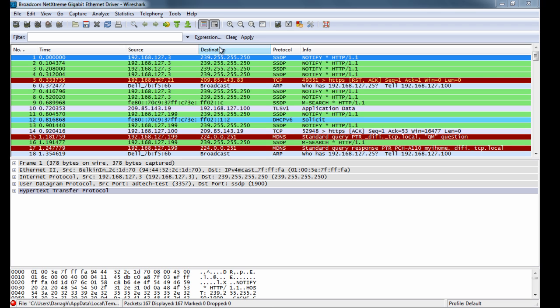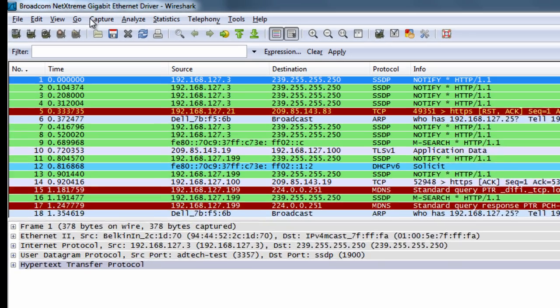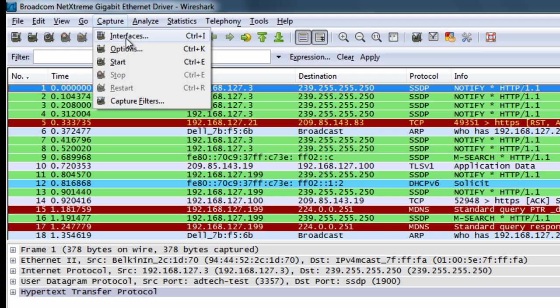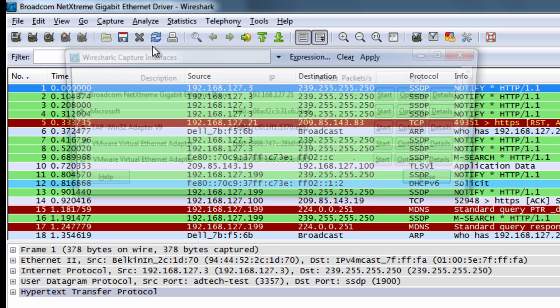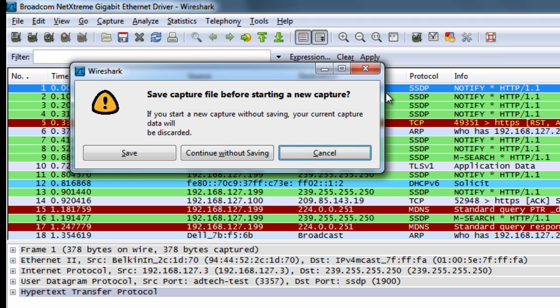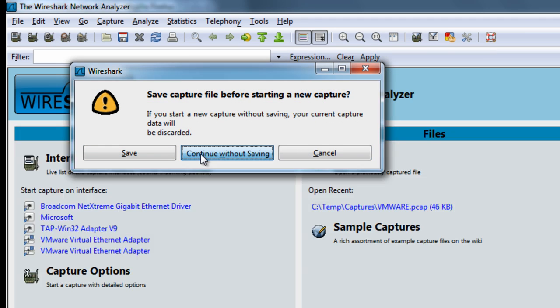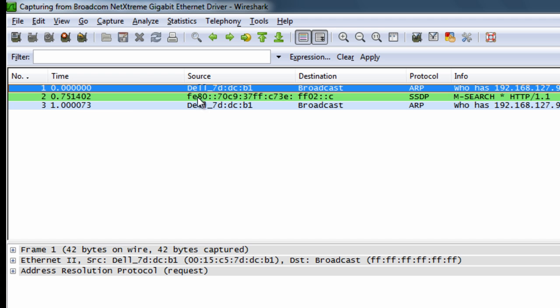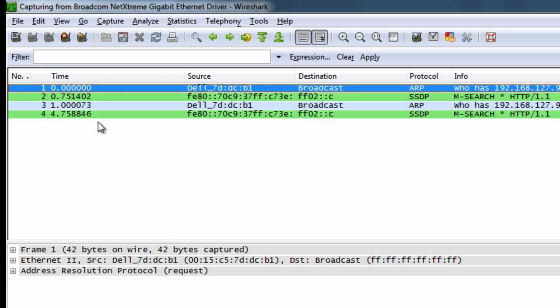So here I've got my Wireshark loaded up. You could also use Microsoft Network Monitor, and I'm going to capture data on my local ports here on my laptop. I'm just going to capture interfaces, select the local Ethernet port here which is this one with the IP address and click start. I'm just not going to save the other capture file I had created there. So I'm starting to capture the data that's going in and out of my network card.